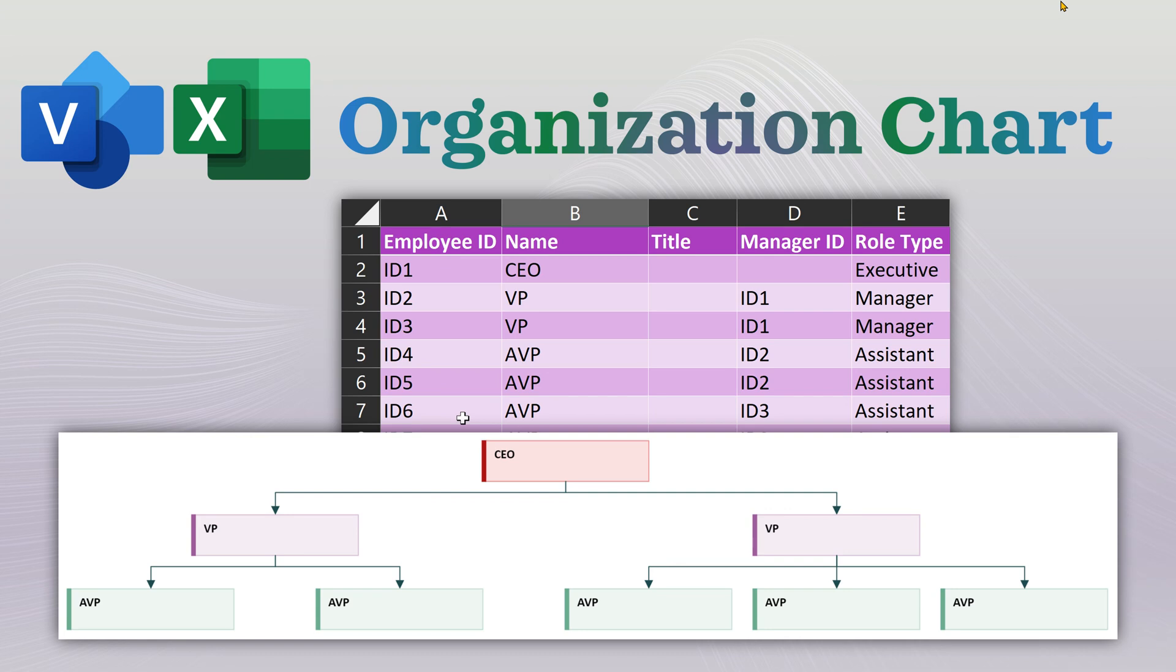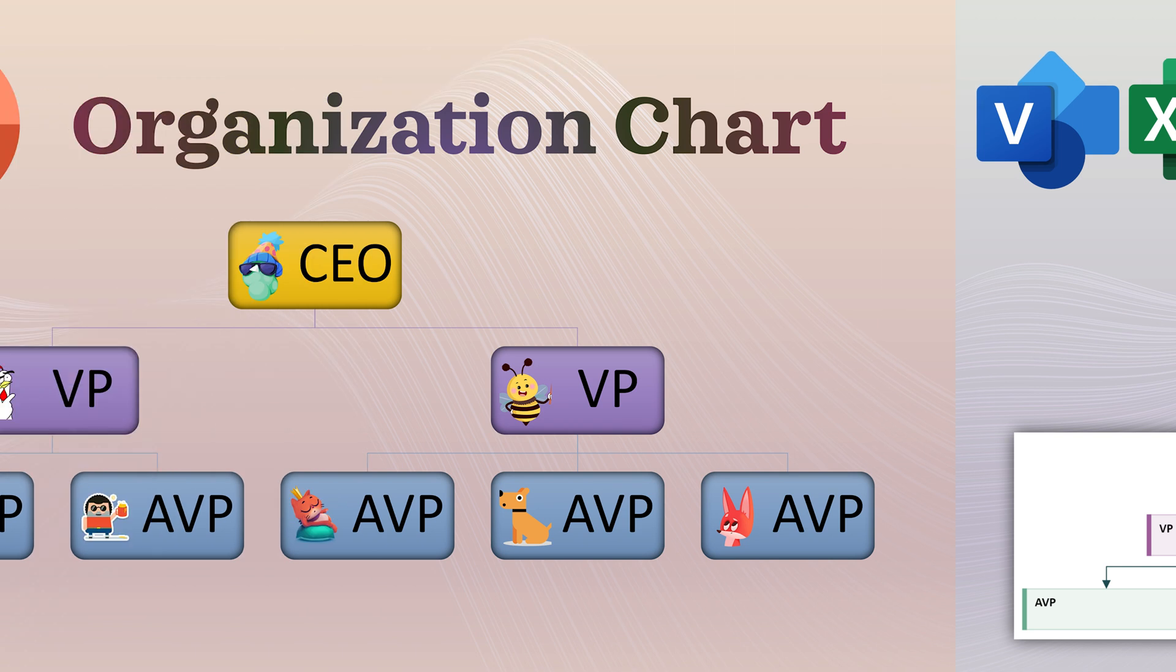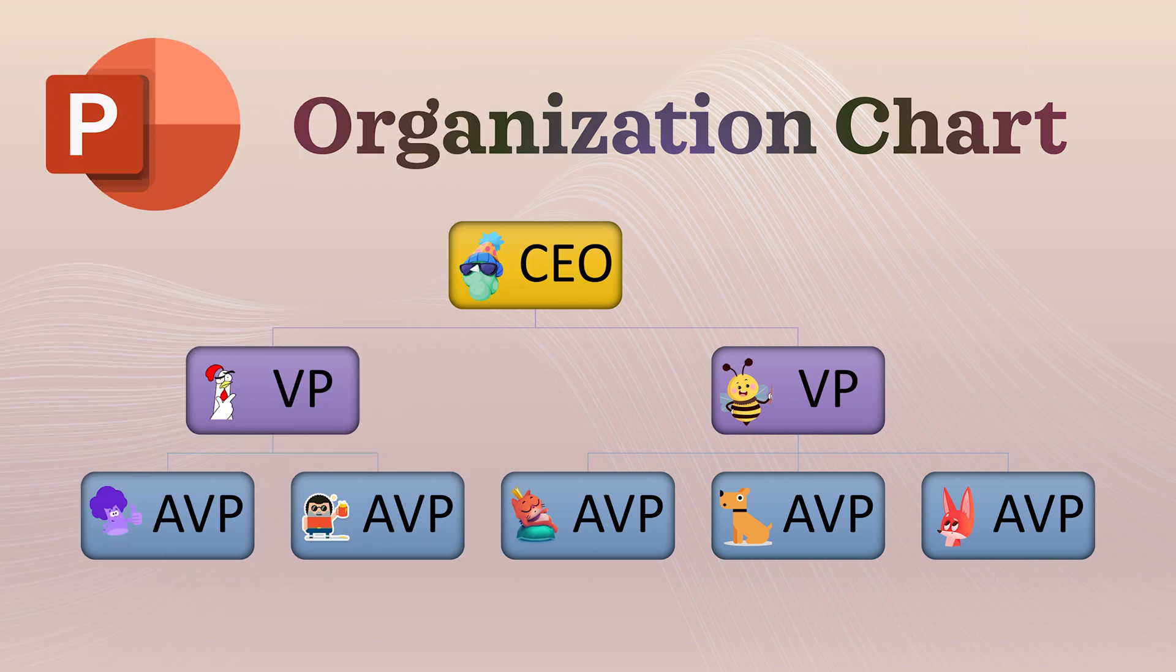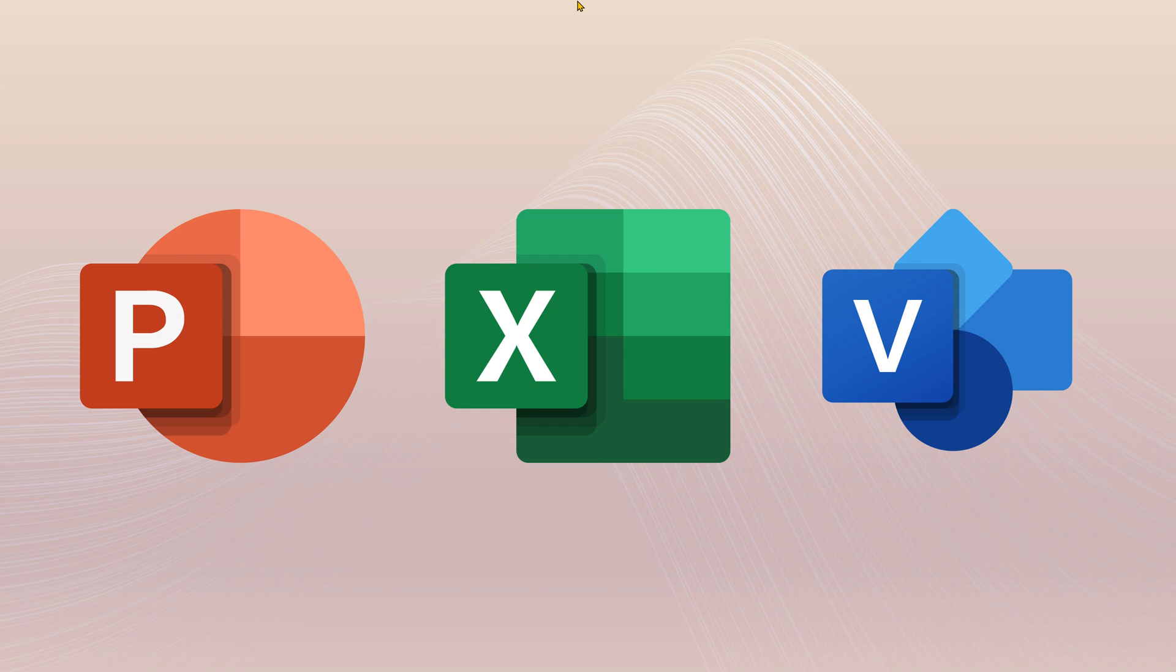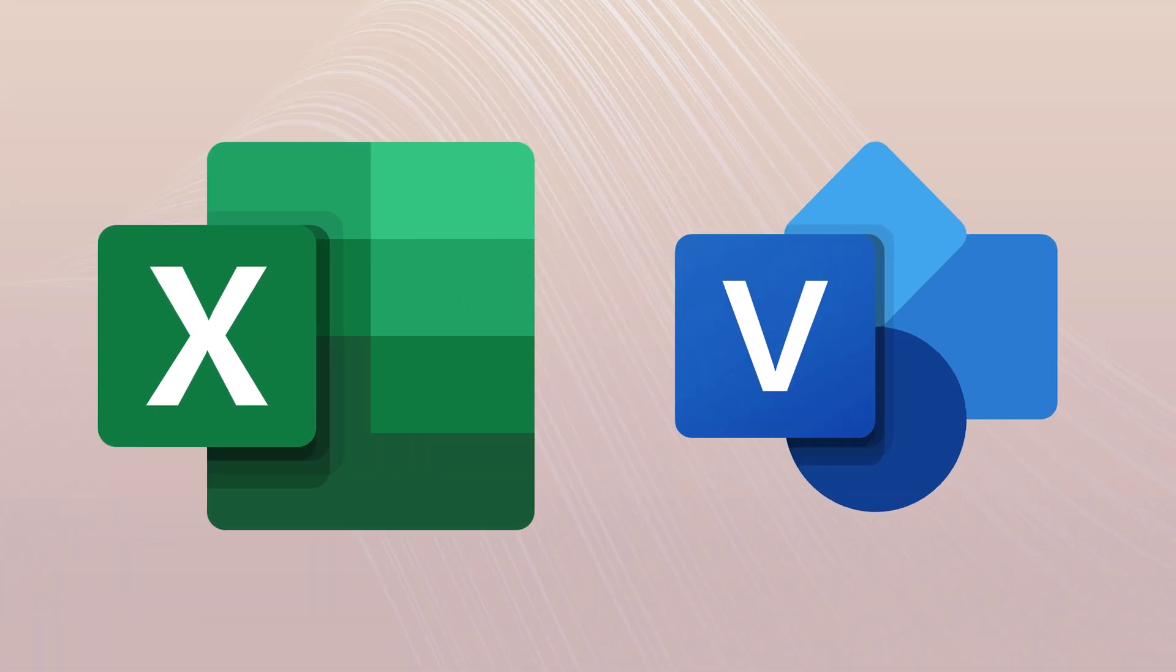If you create org charts, you should watch this video. This is the second part of the series. The first part we saw how to create org charts using PowerPoint. In this part we are going to see how to create them using Excel and Visio together.